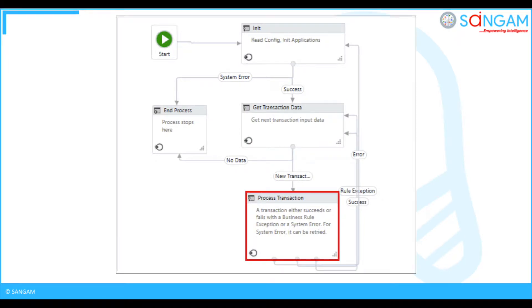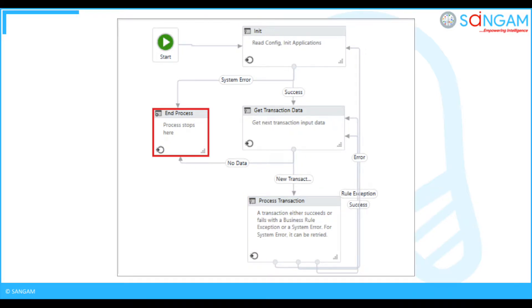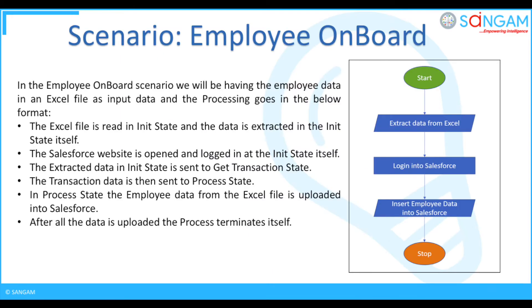In ProcessTransactionState, the actual business process is implemented. EndProcessState is the last state of the framework. Now we are going to see the scenario of employee onboarding.